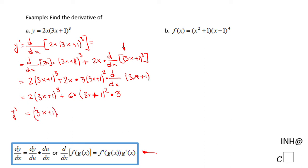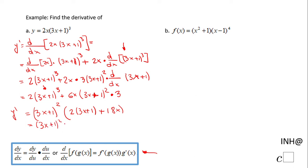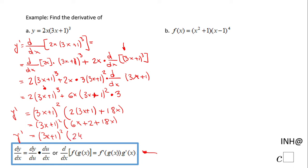After factoring out (3x + 1)², inside the parentheses we have 2 times (3x + 1) from the first part, plus 6x times 3, which is 18x. Applying the distributive property gives 6x + 2 + 18x. The final form is: y prime = (3x + 1)² times (24x + 2). You can also factor out the 2 from the second parentheses if you wish.